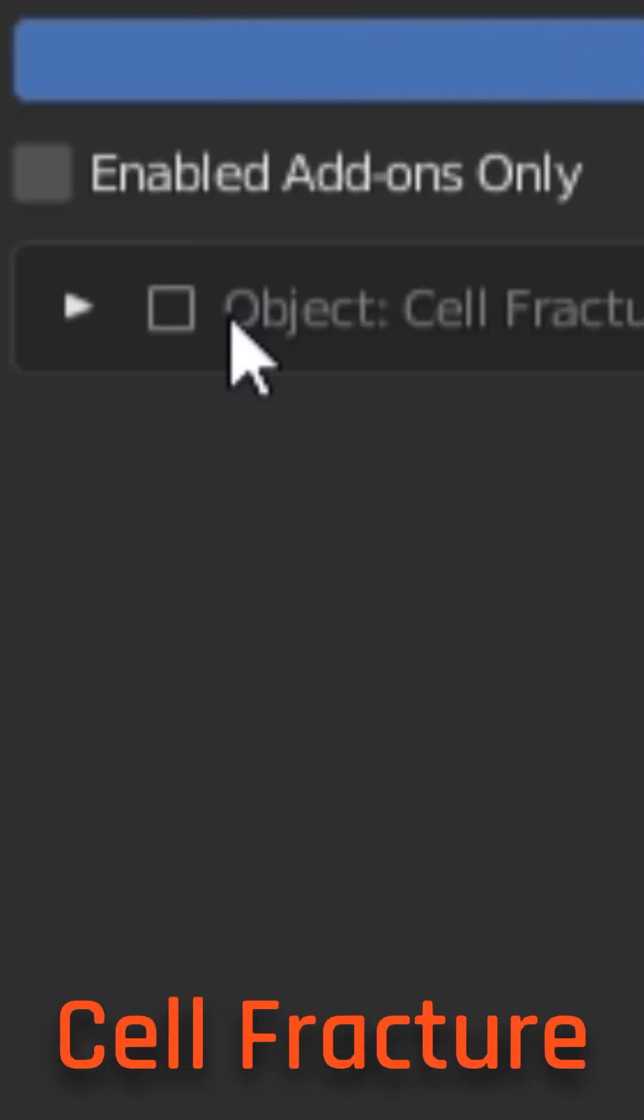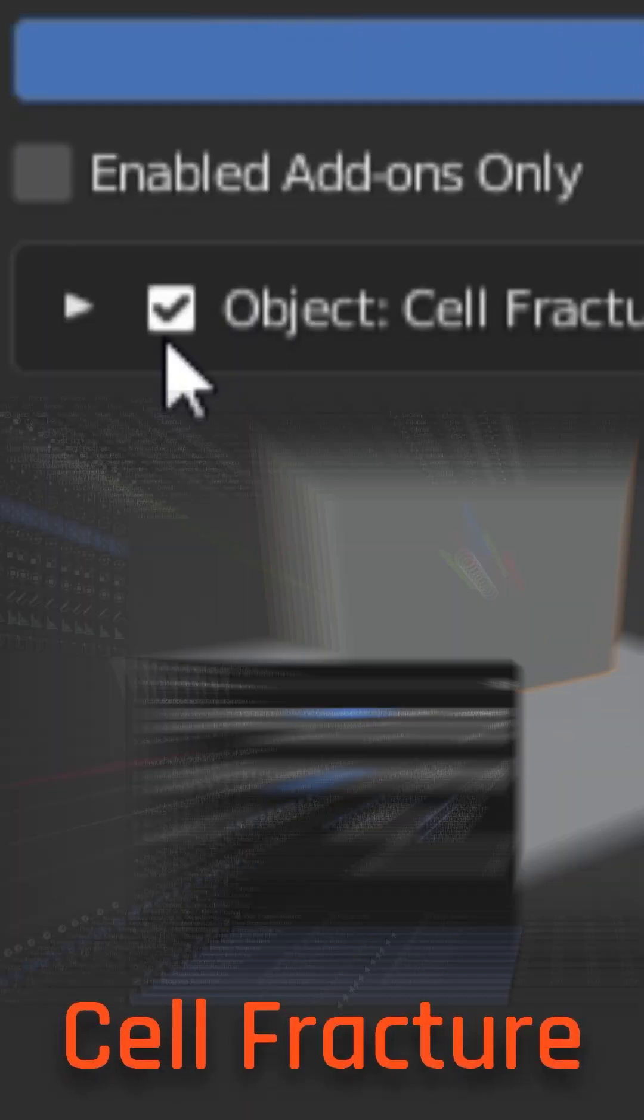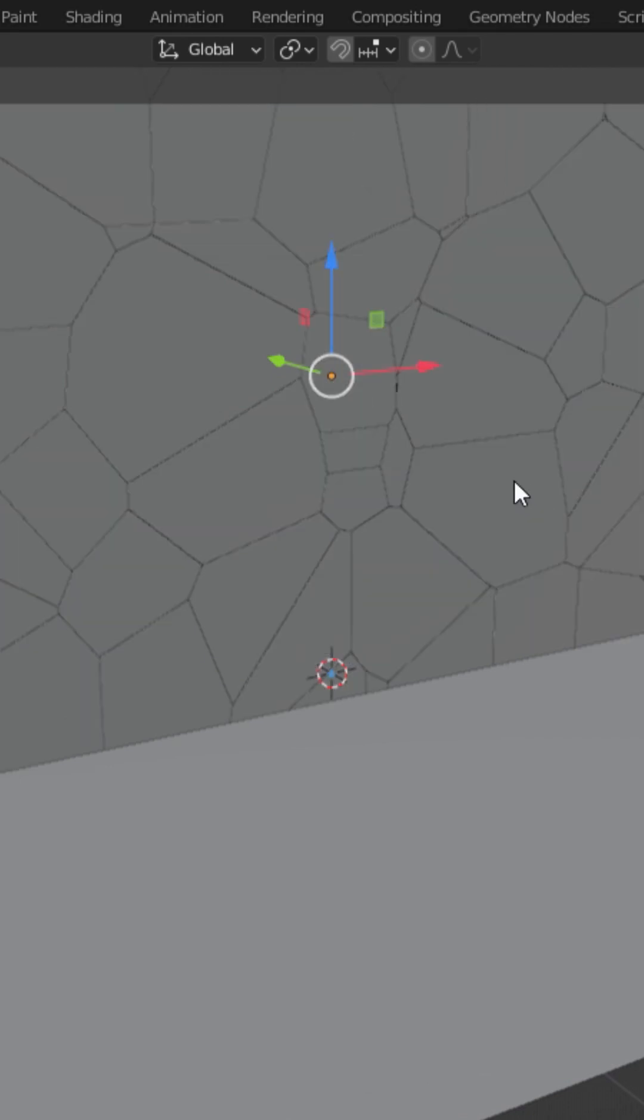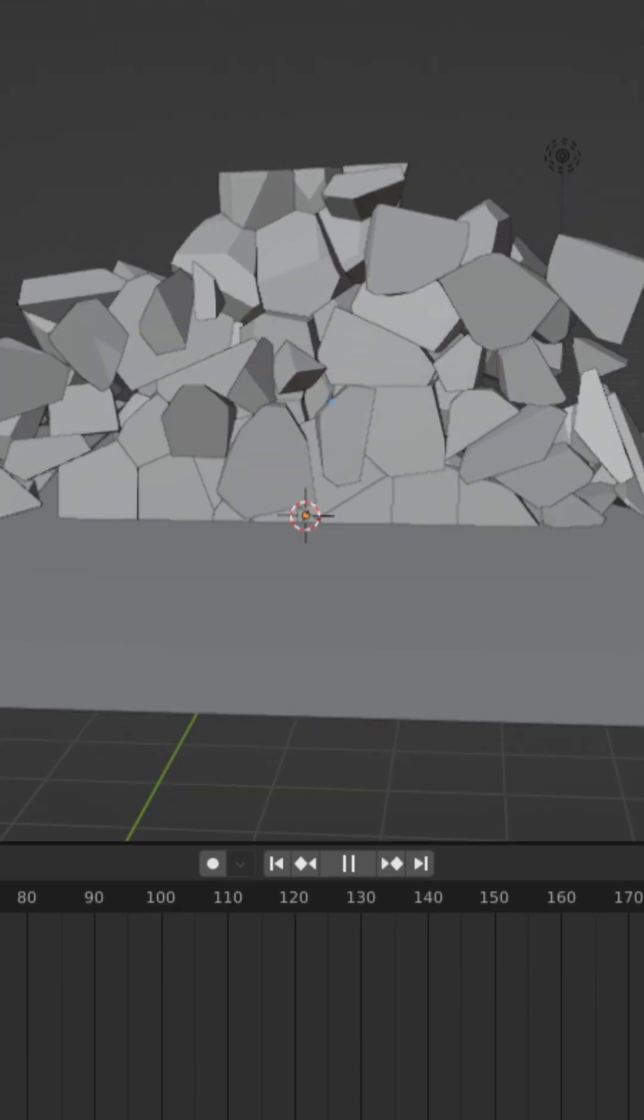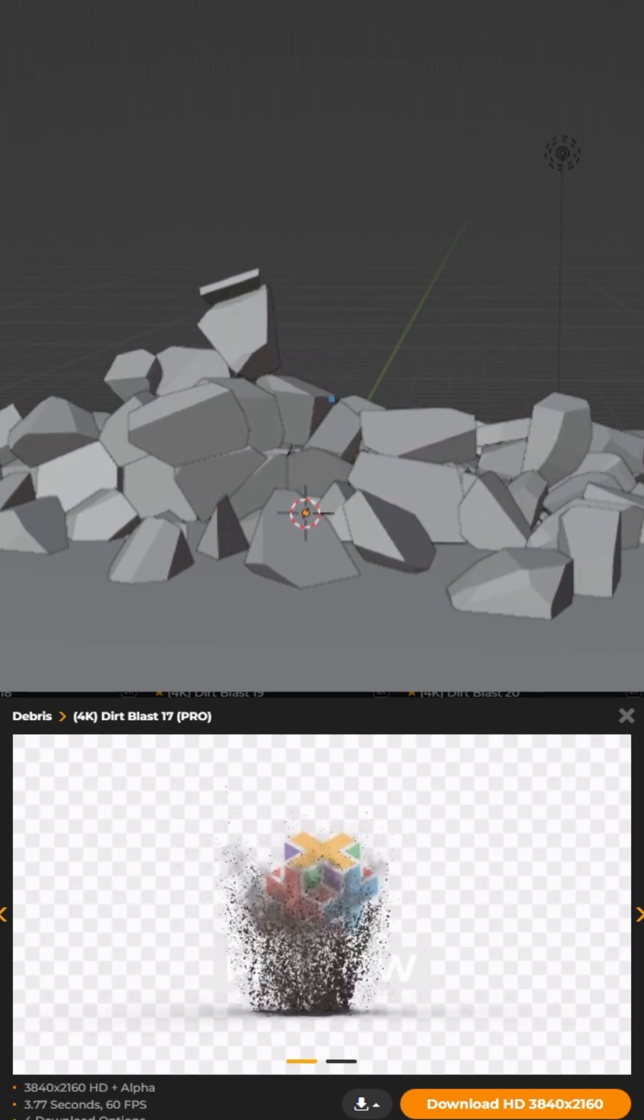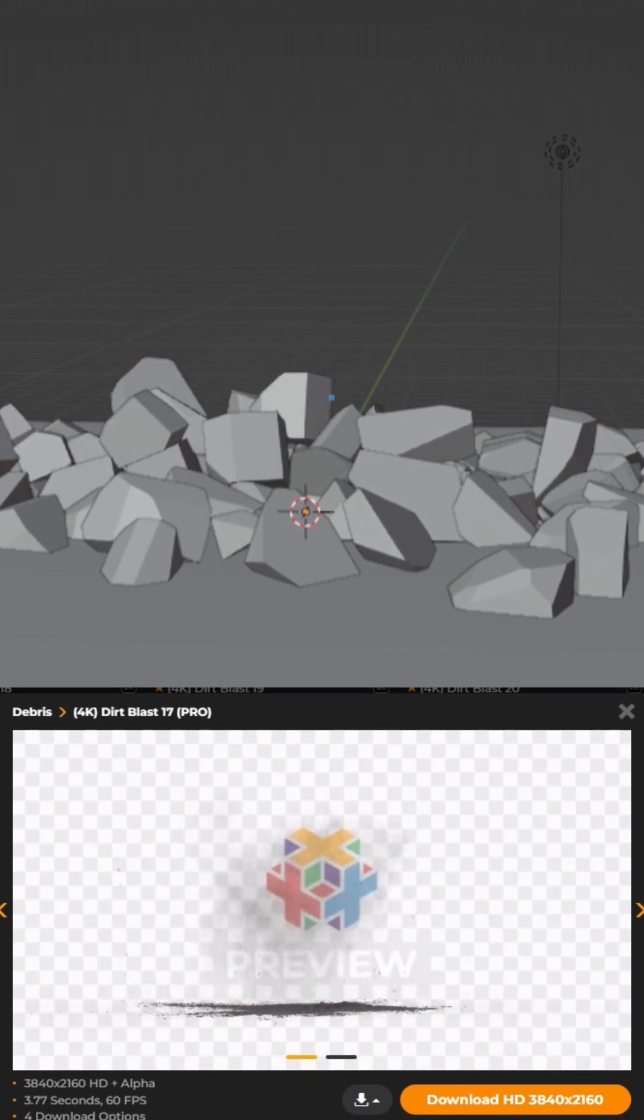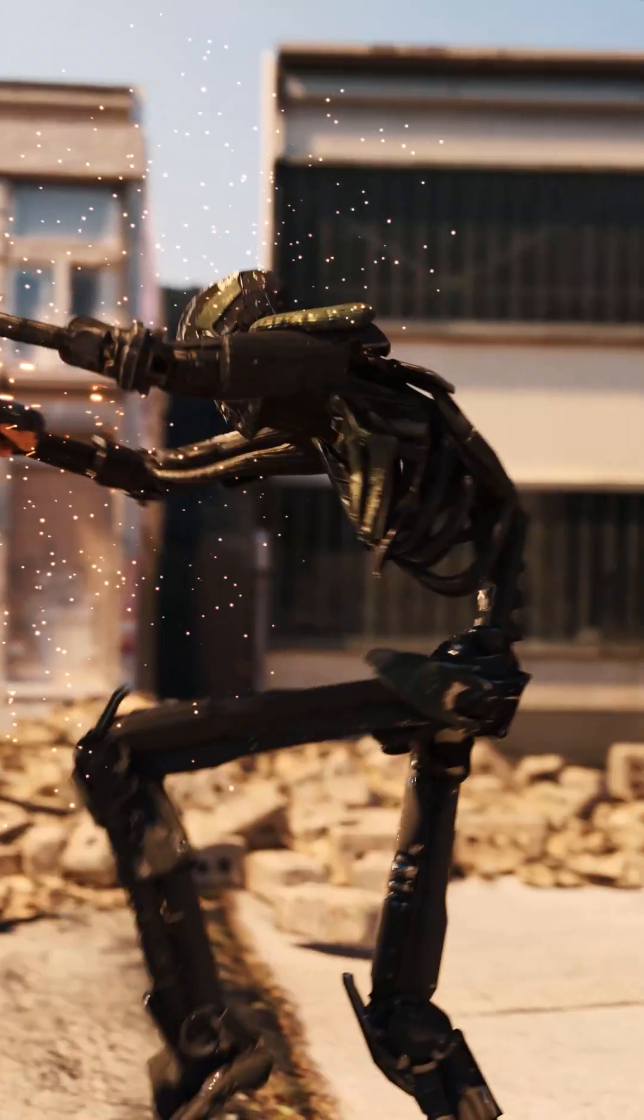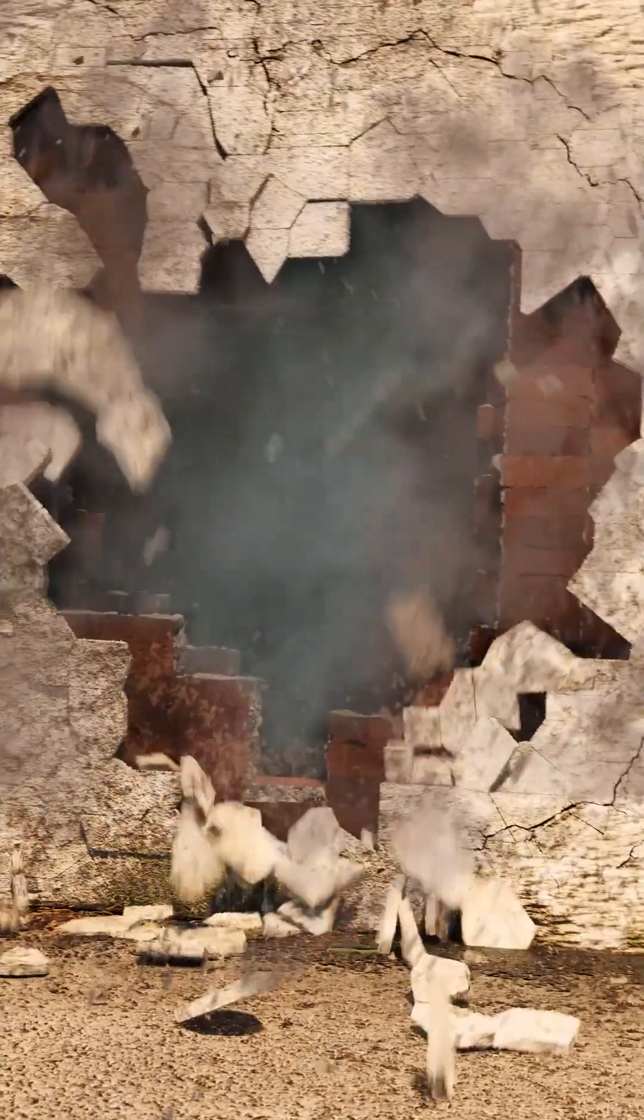Well, in that case, you're going to want to use the Cell Fracture add-on, which can separate any object into individual shattered pieces. Then, when paired with some rigid body physics and production crate assets, it could be used to create some realistic destruction VFX.